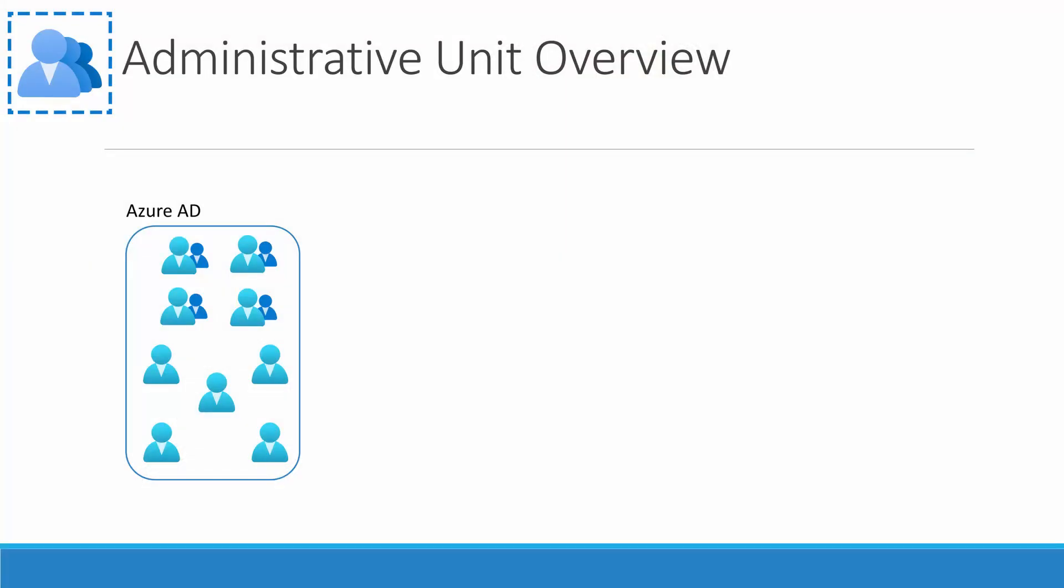Here's the problem that administrative units tries to solve. Let's say you have a large organization all within the same Azure AD tenant. From a business structure, the company is broken to autonomous regions such as Europe and Americas. The Europe helpdesk needs to reset passwords for Europe users, and the American helpdesk needs to reset passwords for American users. Without administrative units, giving the helpdesk role to either locations will give them rights to change passwords to the entire directory.